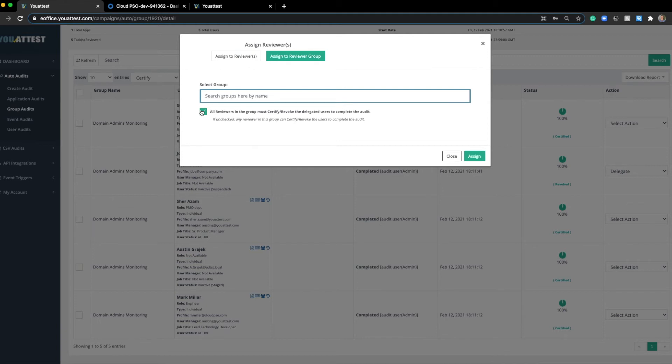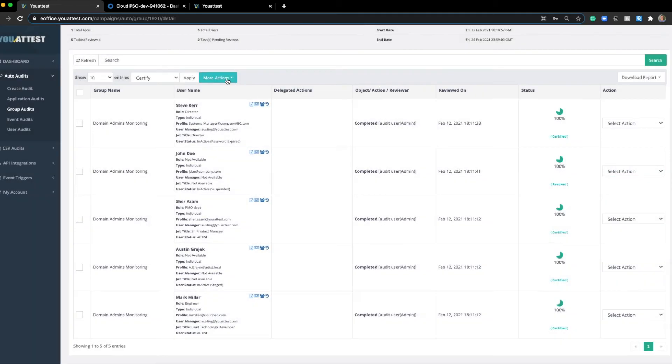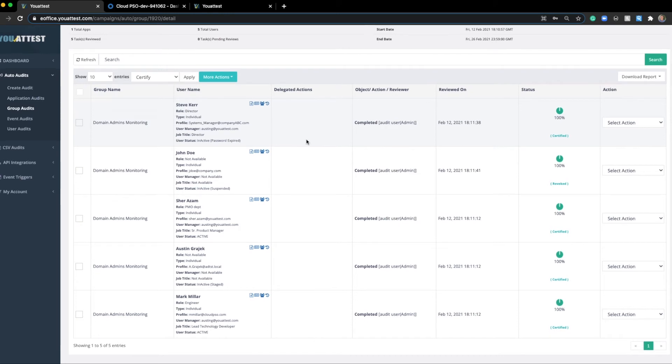And if there's a conflict, someone says certify, another person says revoke, you will be notified of that conflict and the report can't be finalized until that's resolved. Finally, we do have the auto delegate feature. Right here, all this will do, it will pull the user manager right there and automatically assign it to be reviewed.